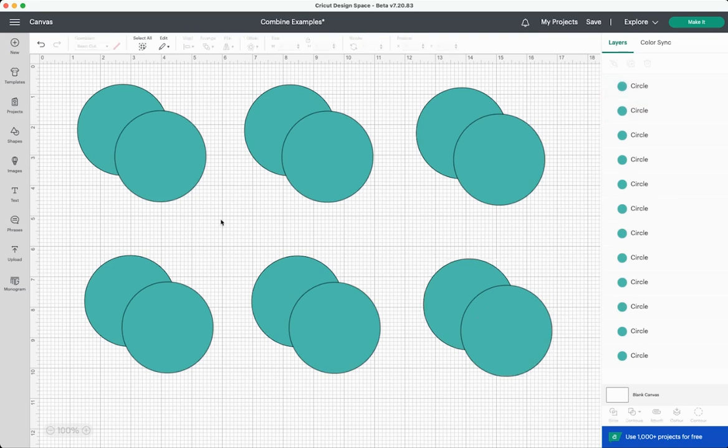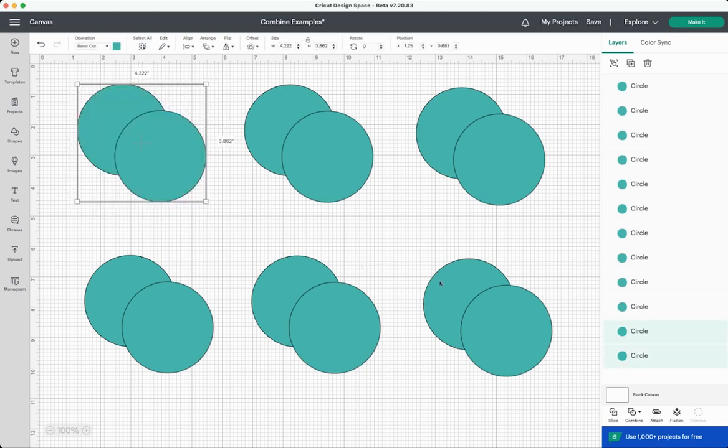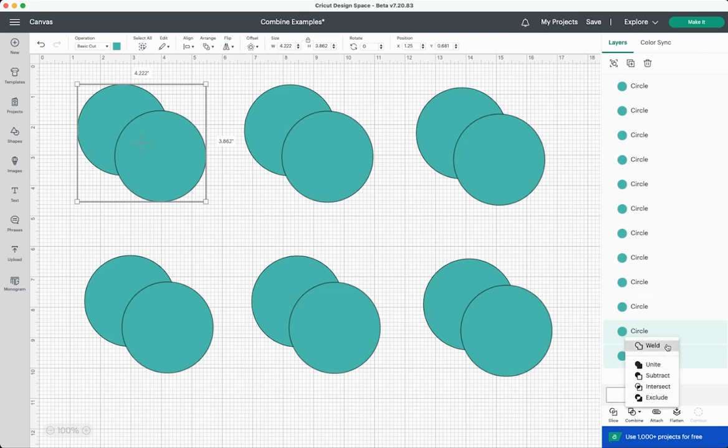For this example I'm going to be using these overlapping circles. They're very simple shapes but it gives you a pretty good idea of what each of these tools can do. So let's start over here in the upper left with this first set. So I'm going to select both and then I'm going to hit combine and then you'll see a new menu pop up here: we have weld, unite, subtract, intersect and exclude.